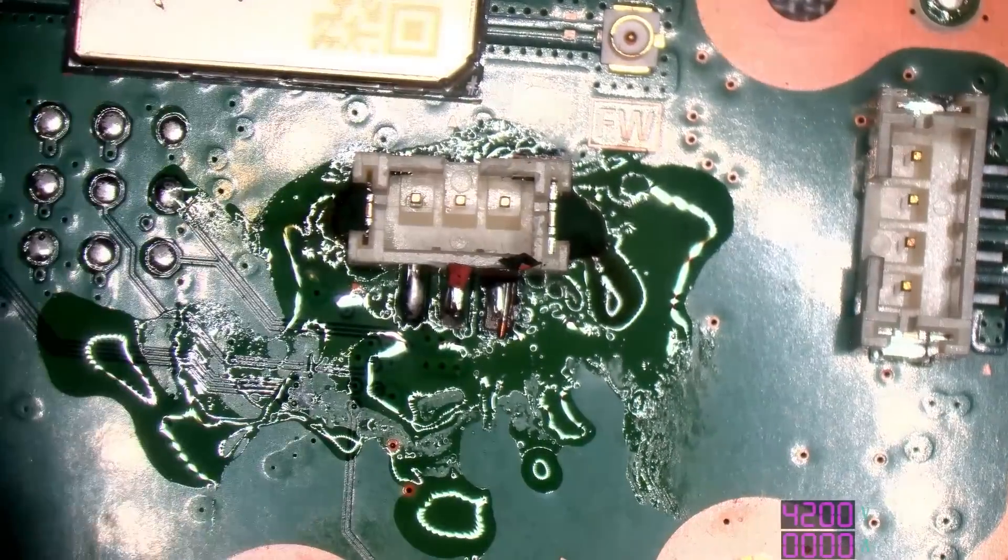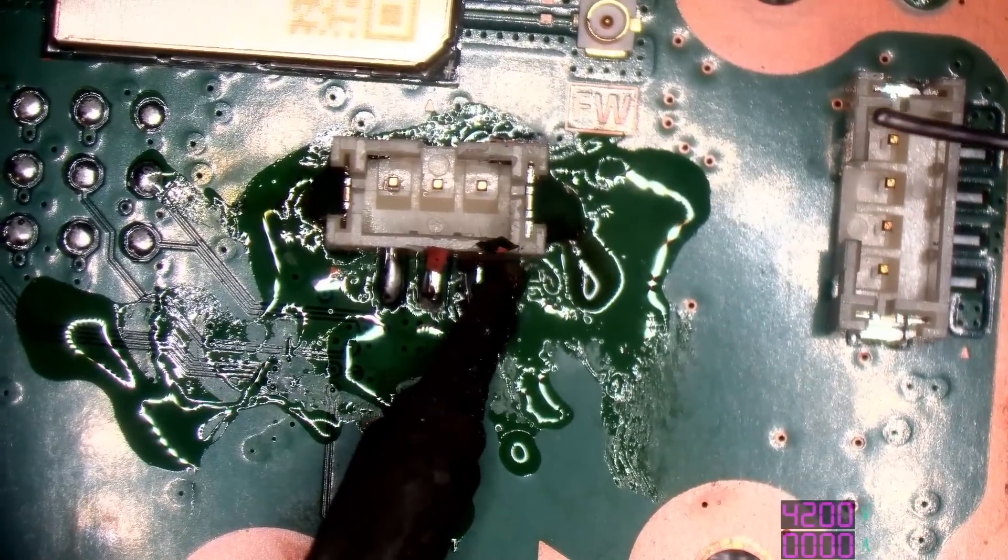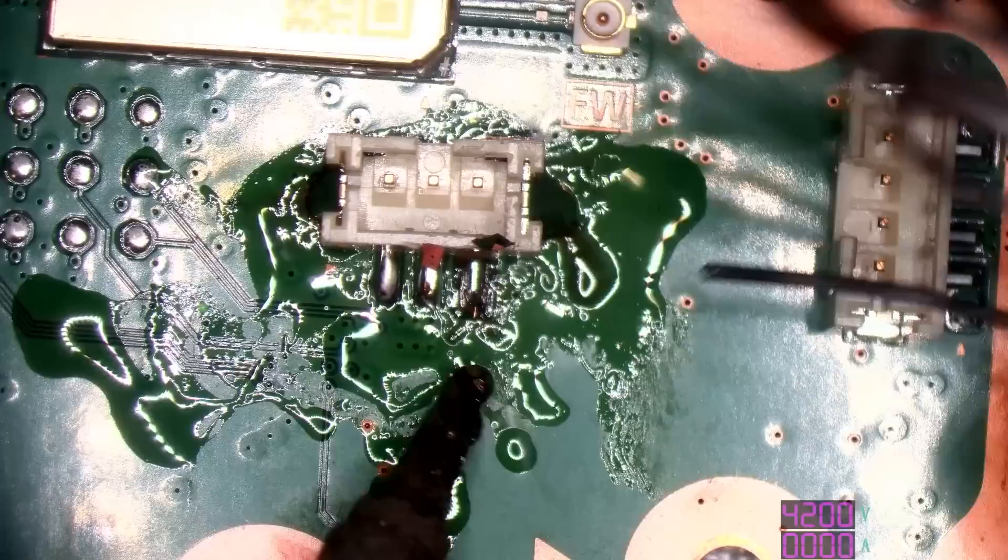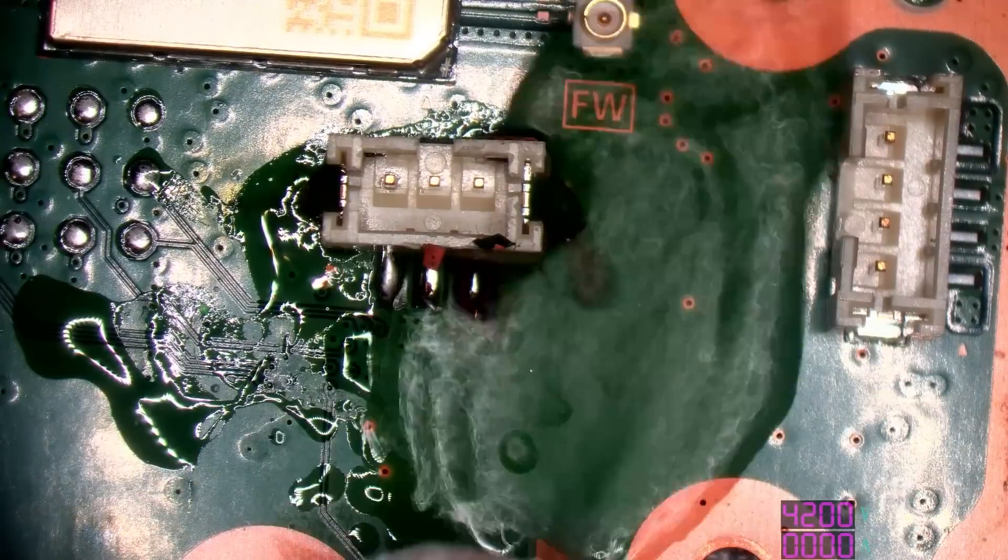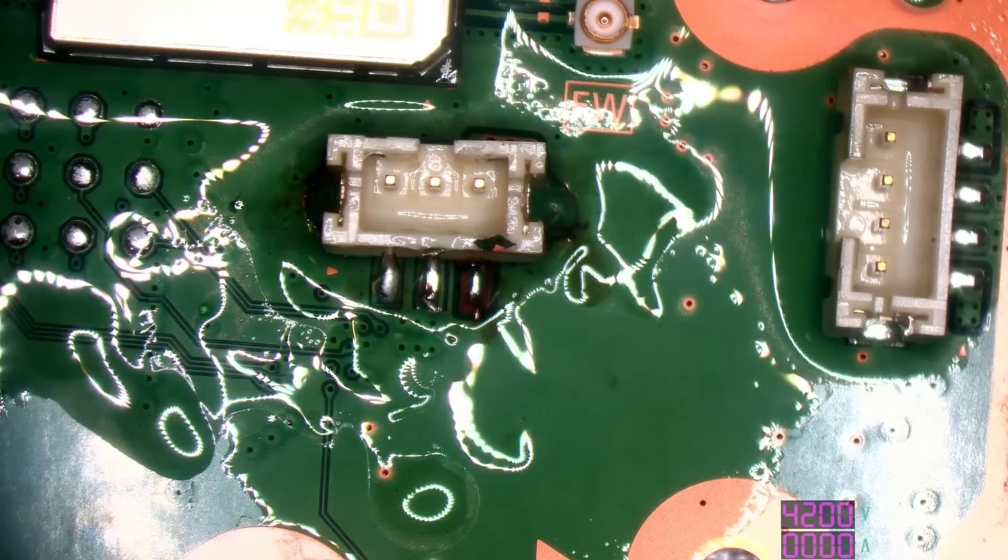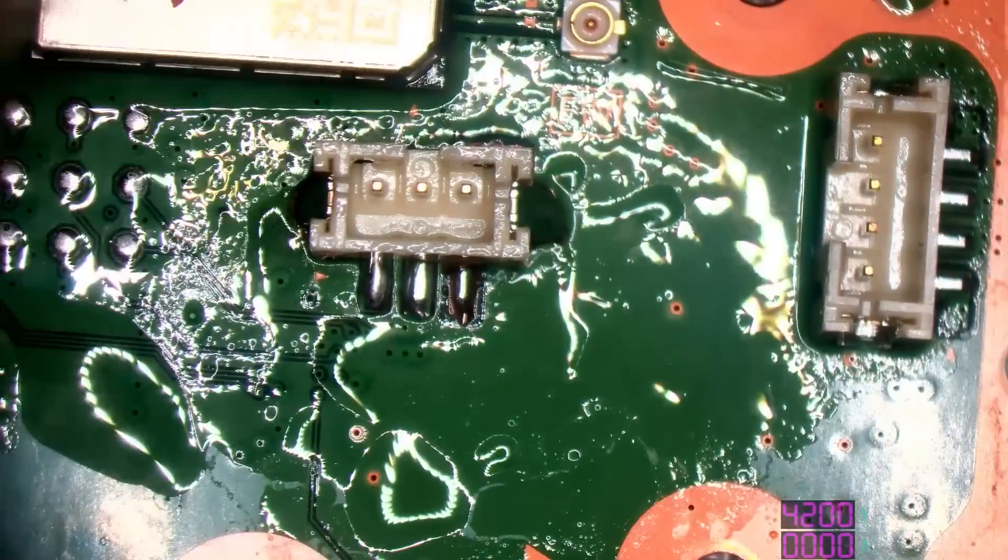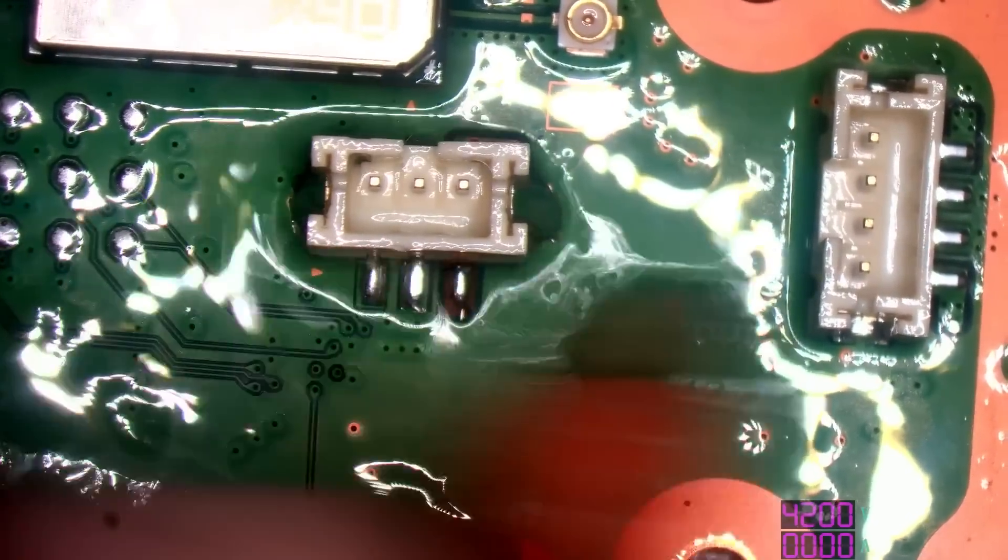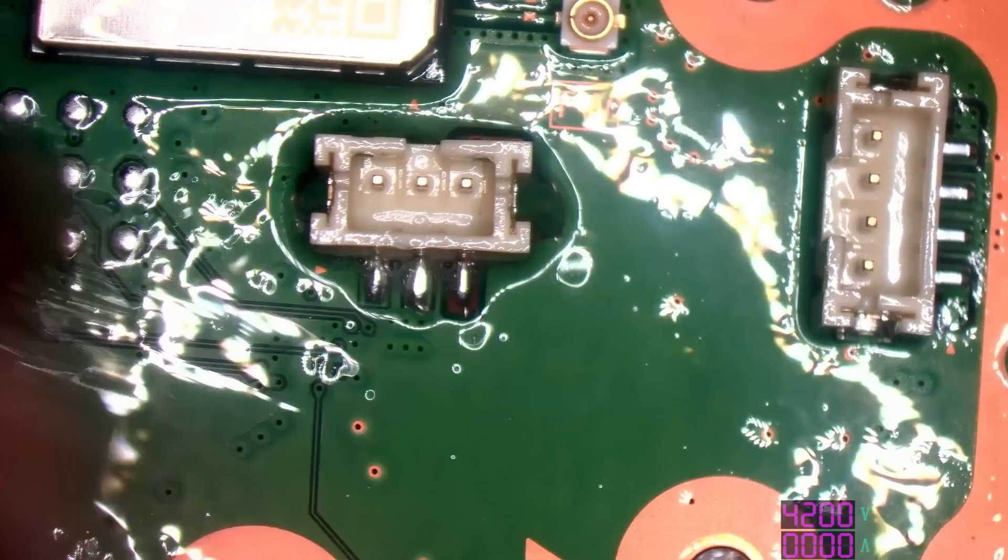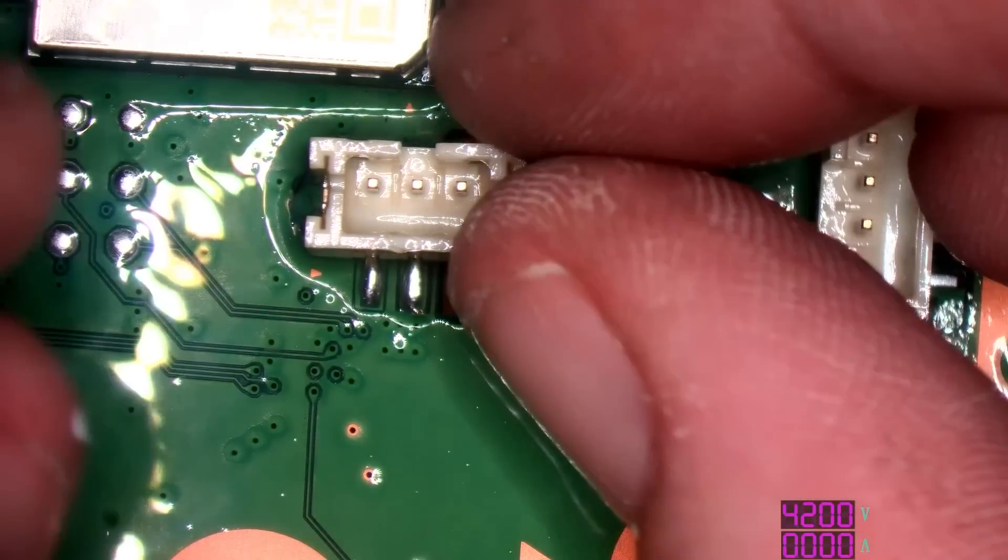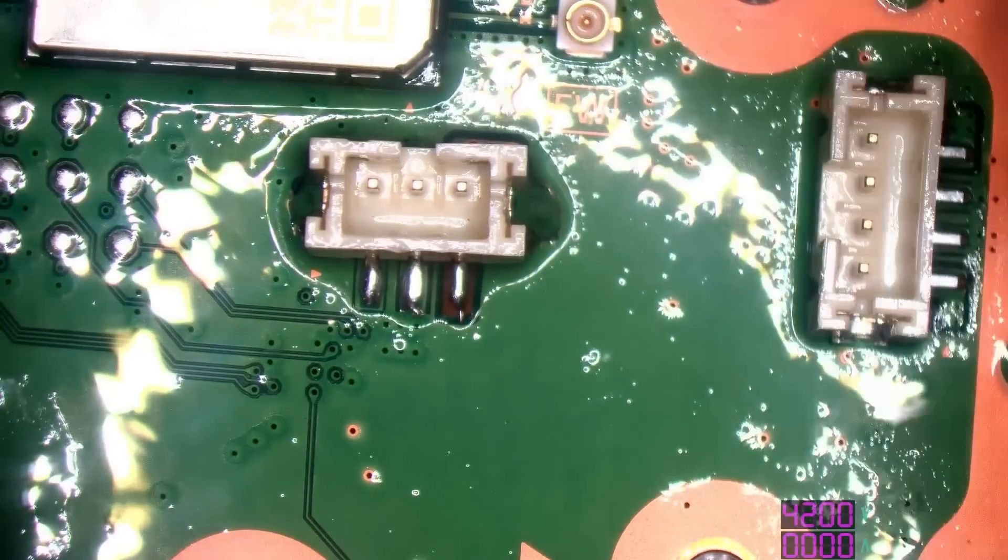This port is now secure again. Sorry, the connector, not the port. There we go, she is now secure. There we go. There we go. Wiggle test. Beautiful. Absolutely solid. Right.